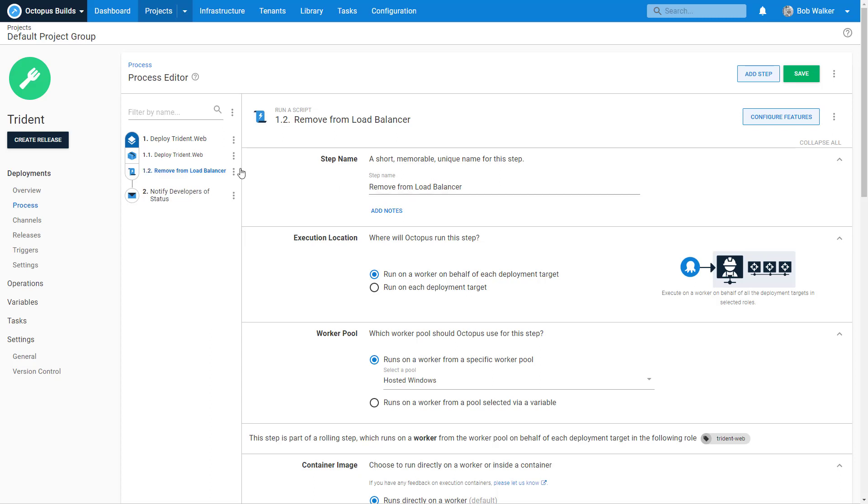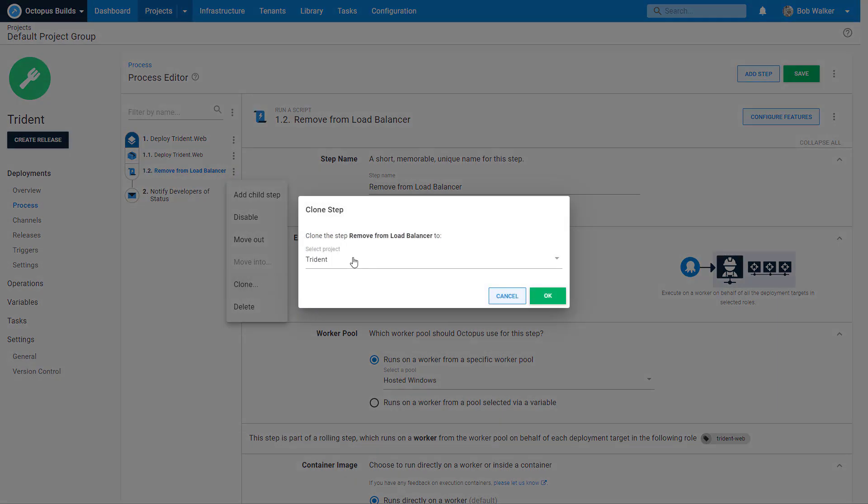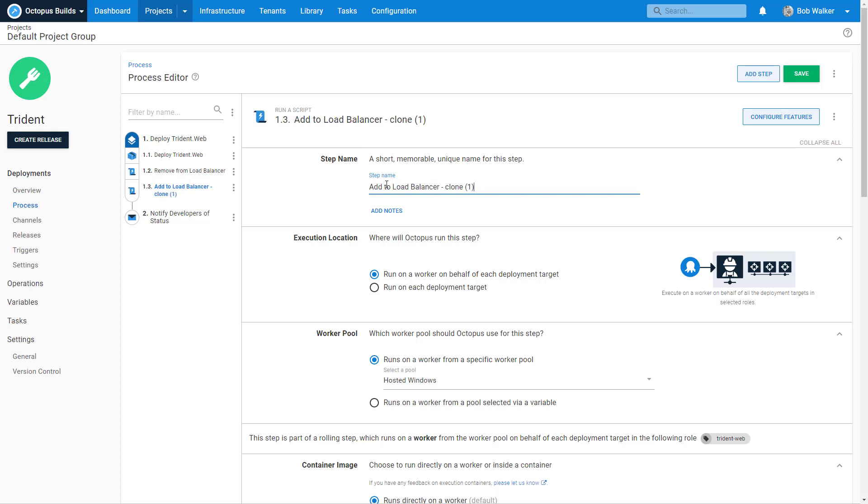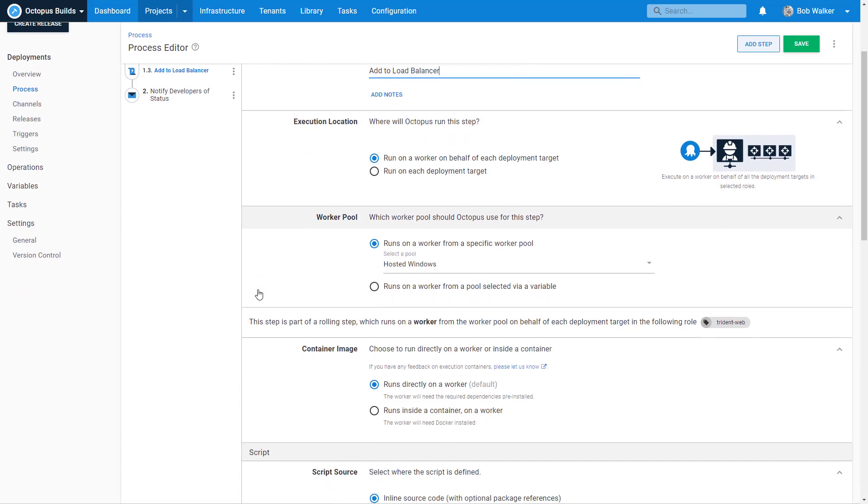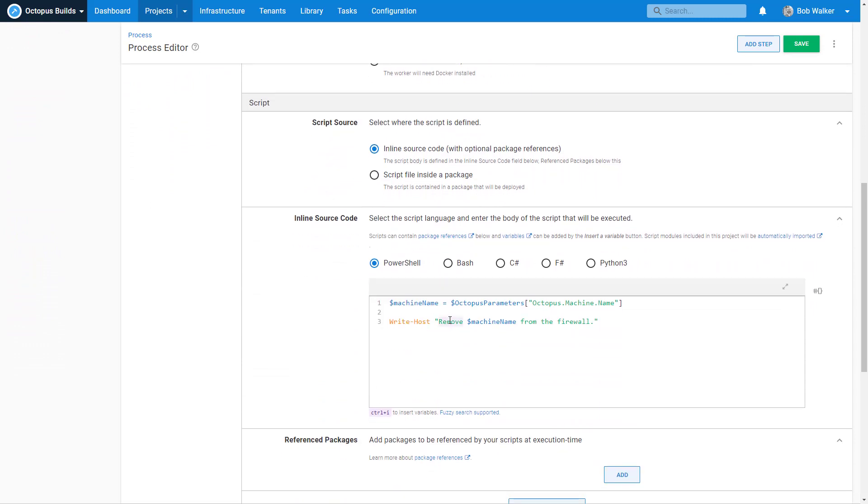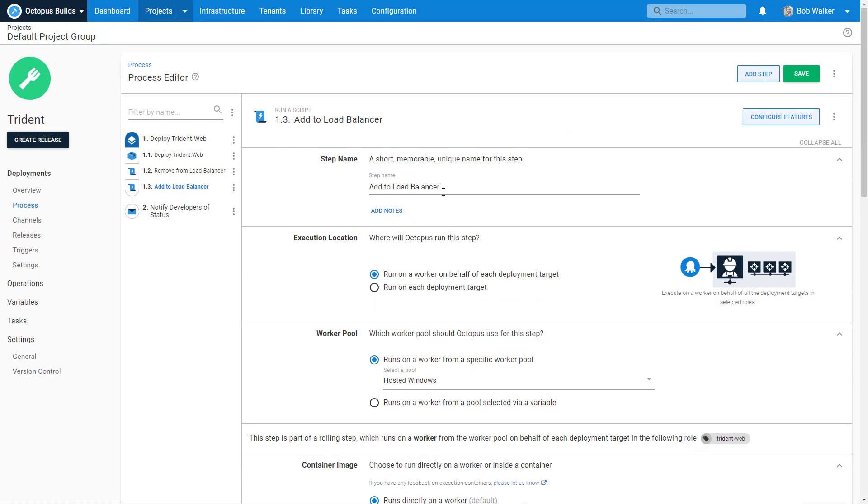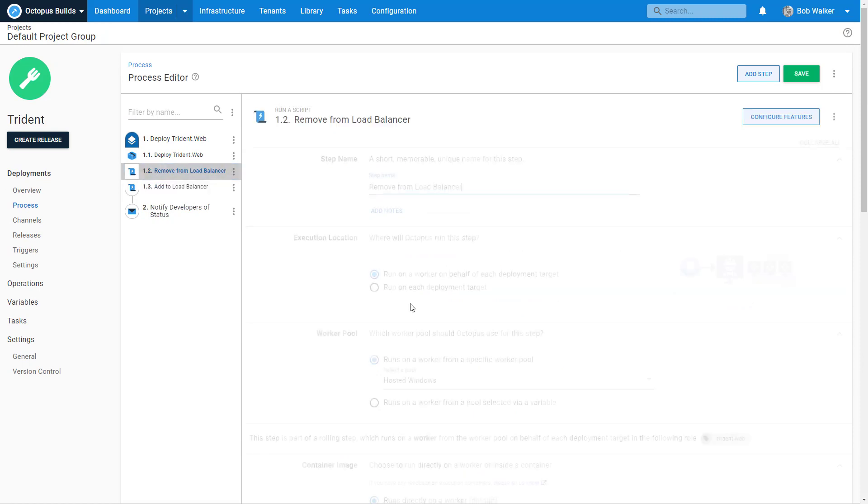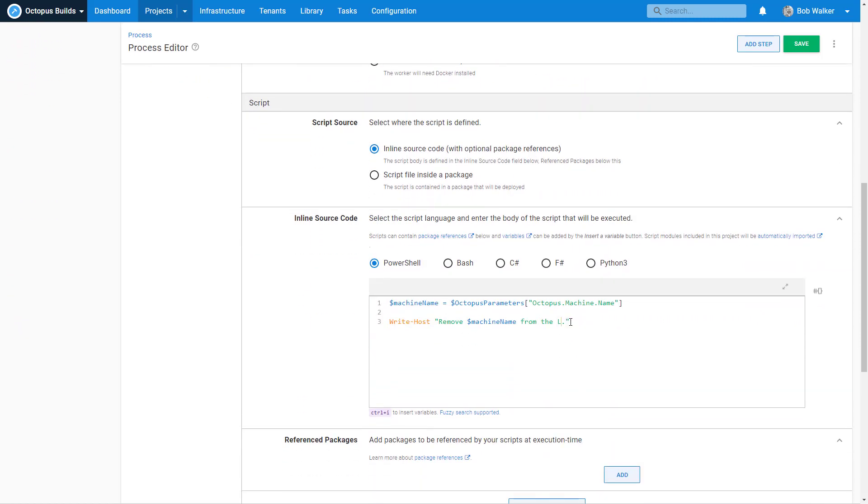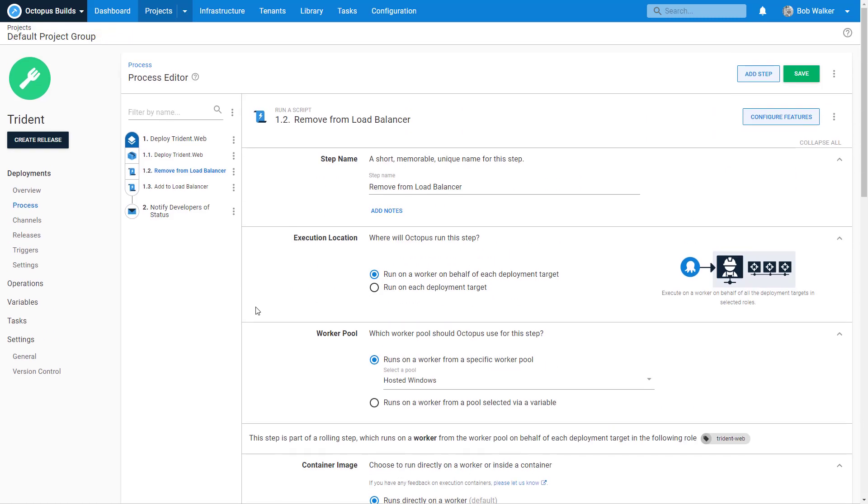So that removes the script from the load balancer. Now we want to be able to add the script back into the load balancer as well. So I'm actually going to go ahead and clone this step because I'm lazy and indifferent. And there we go. So we've cloned this step. So I'm going to say add to load balancer. Remove that clone because we don't need it. Do the same thing. Run a worker on behalf of each deployment target. Run directly on a worker and so on and so forth. And in this case, I'm just going to say adding machine name back to the load balancer. I should actually call that load balancer. And I'm actually going to say, oh, doing things live. It happens. So I think I said firewall. I even called it firewall. I even called it load balancer. But in my script, I call it firewall. That's a mistake.